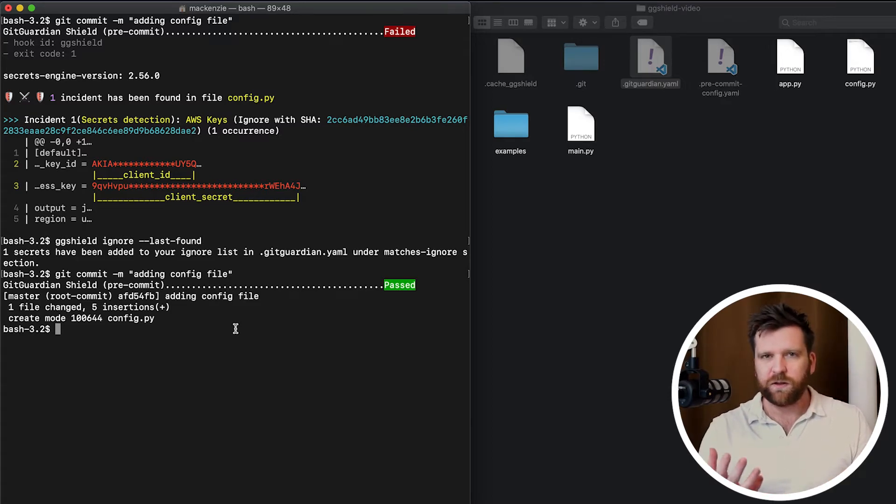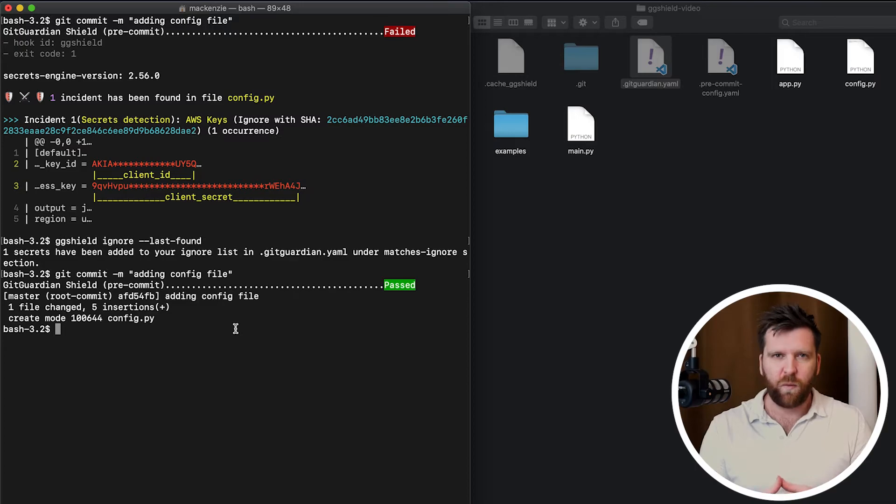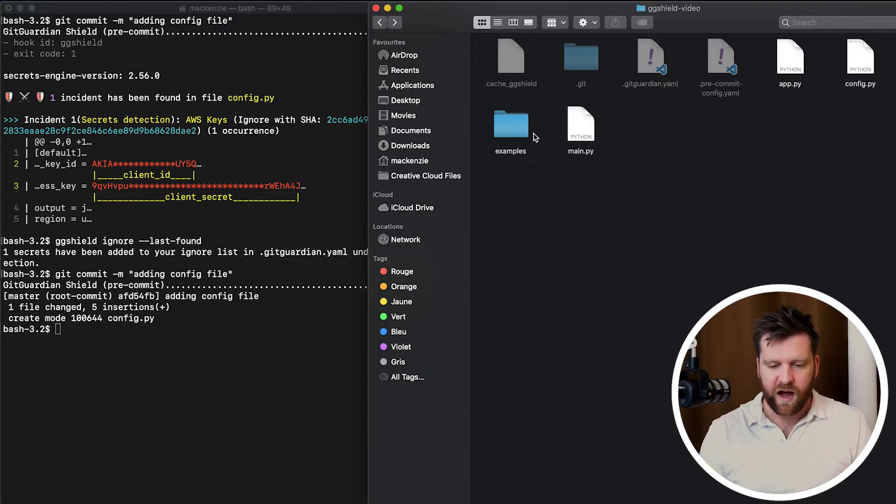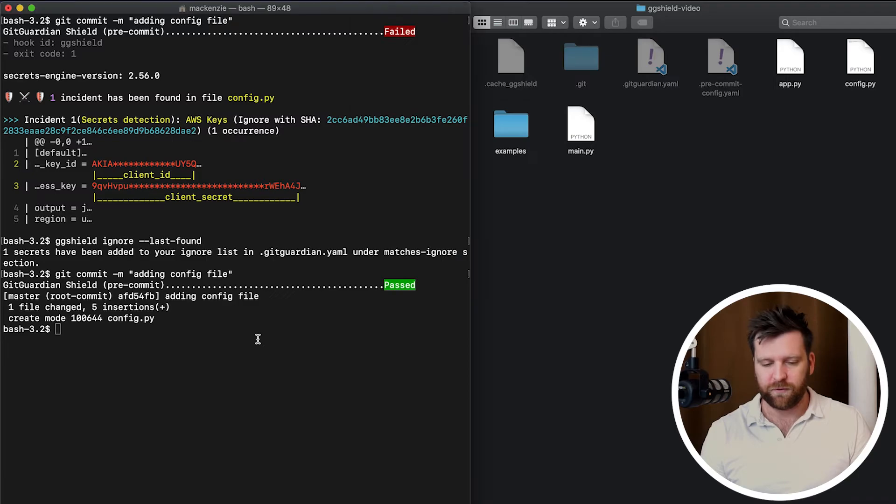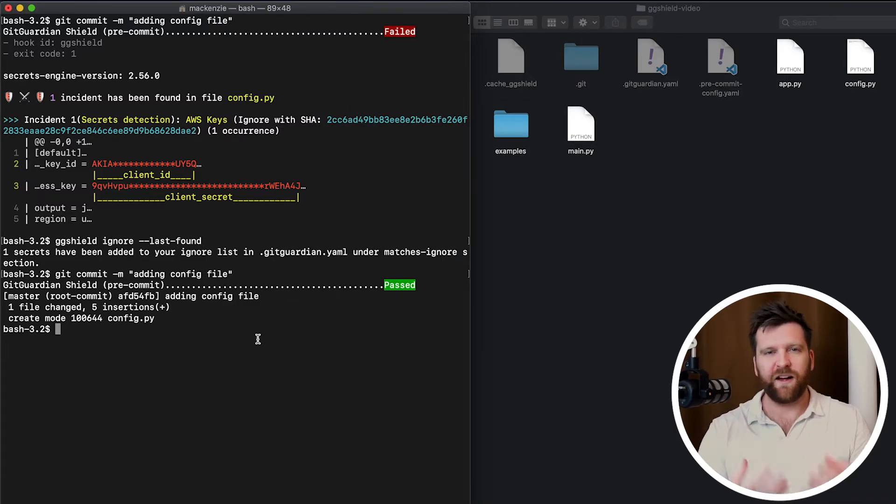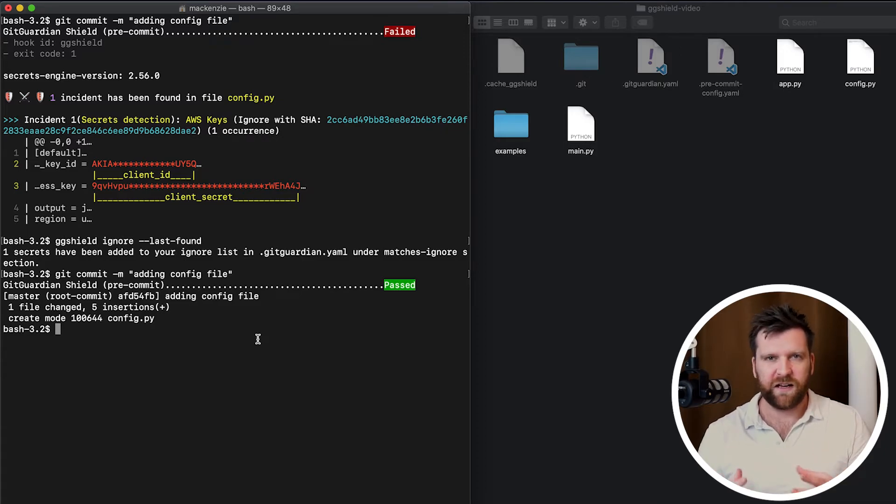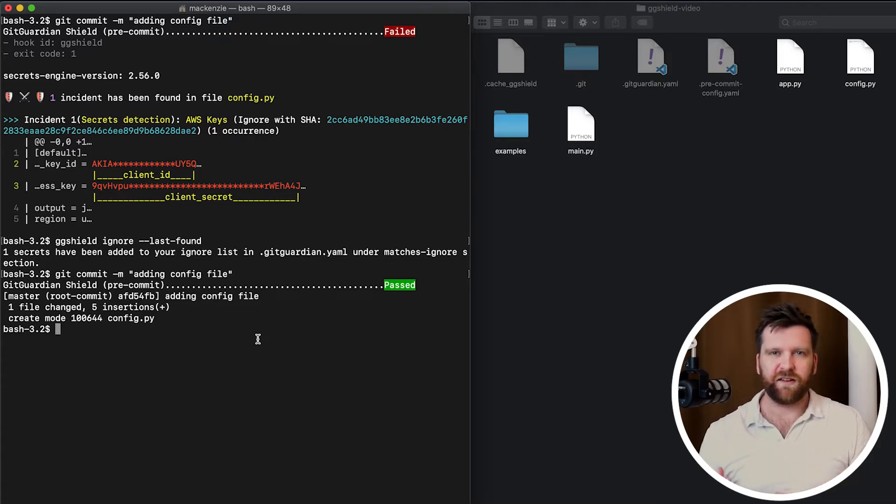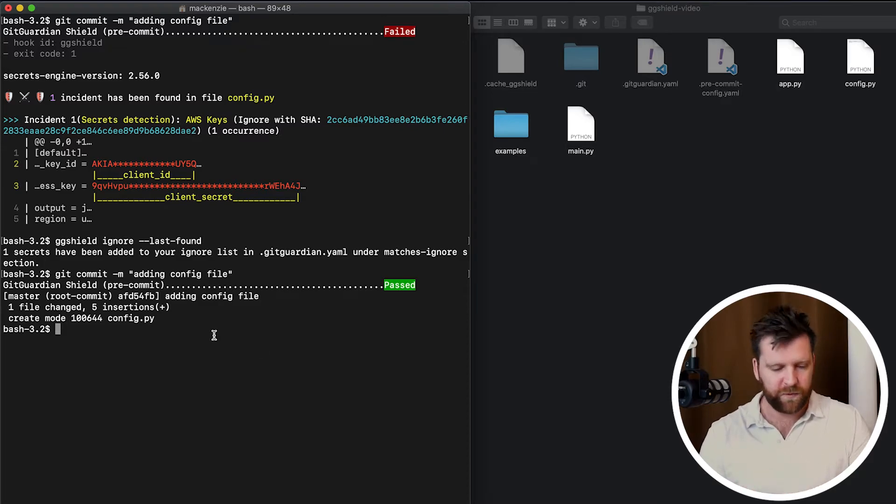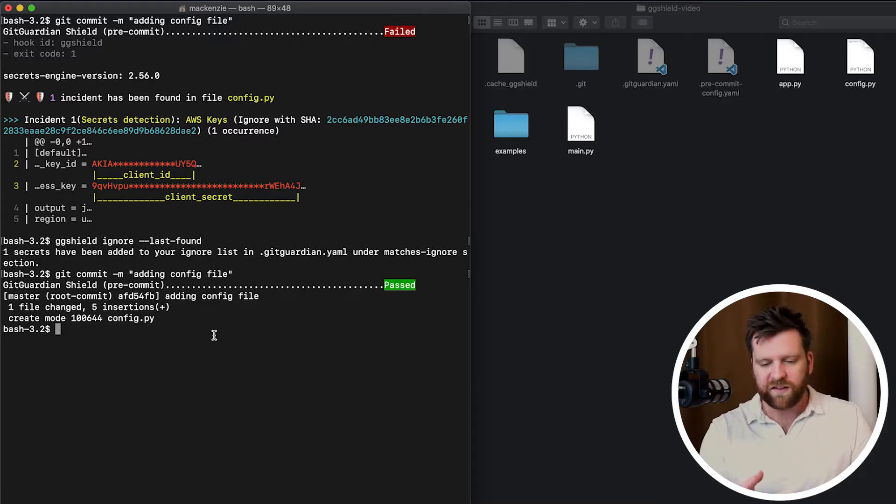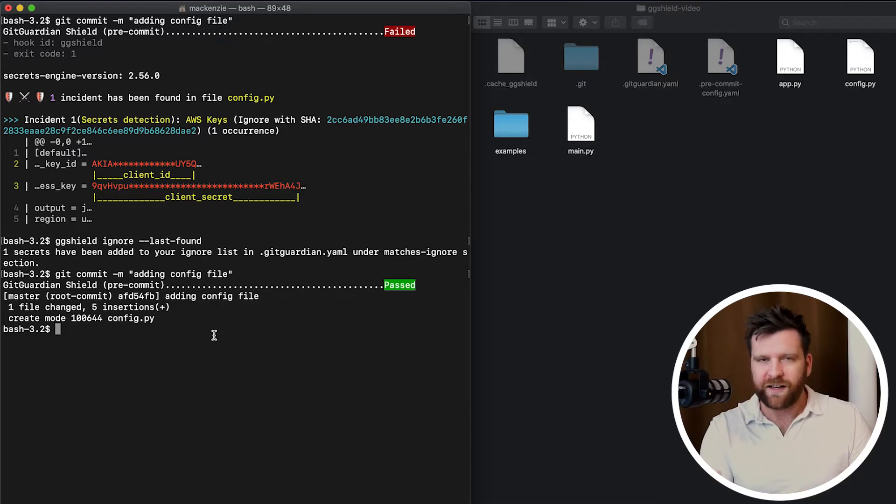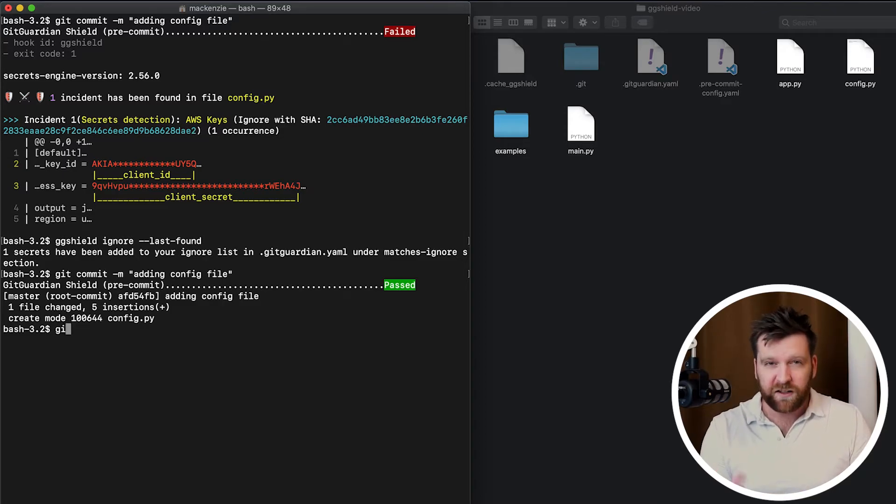So let's run through another scenario where we might want to ignore certain secrets. I have a folder in here called examples. Now we often see that perhaps we might have example secrets inside a folder, maybe it's showing how to set something up. It can be quite common. So in this case, I'm going to want to ignore all of the files that are in that folder. So let's first add this.